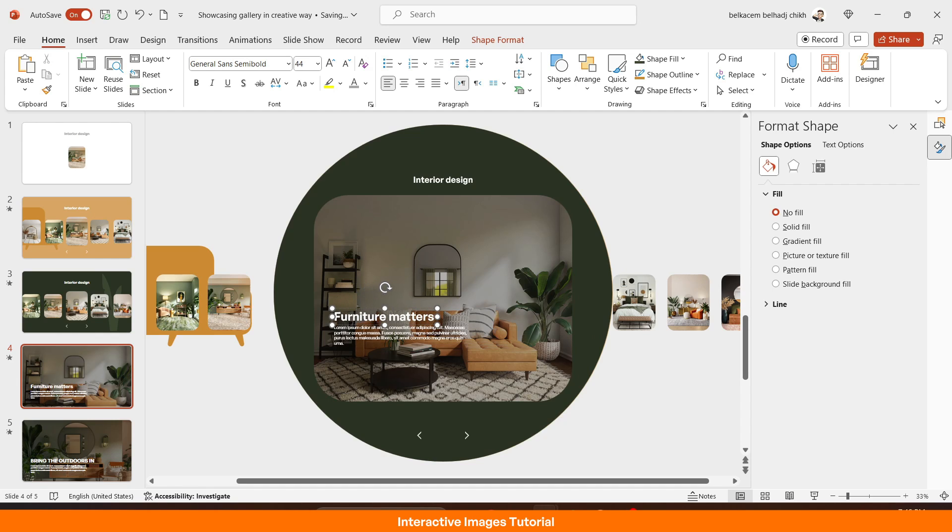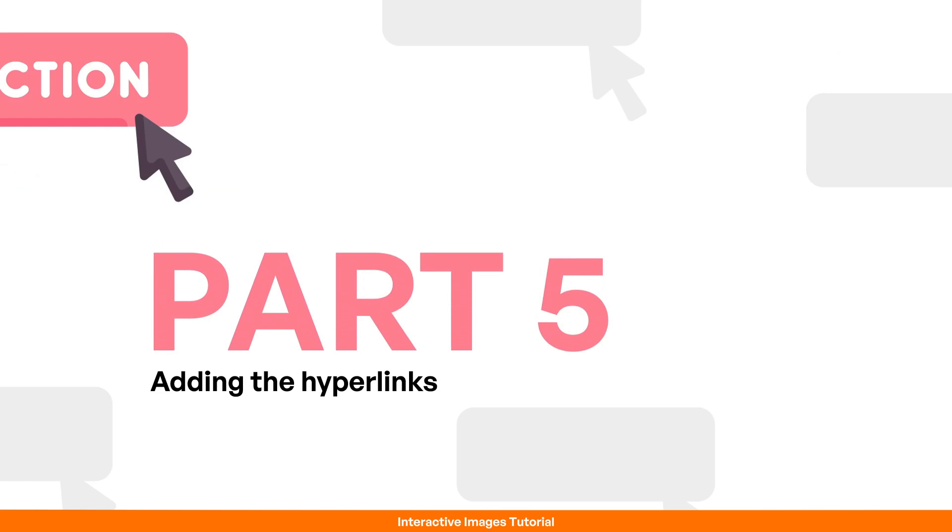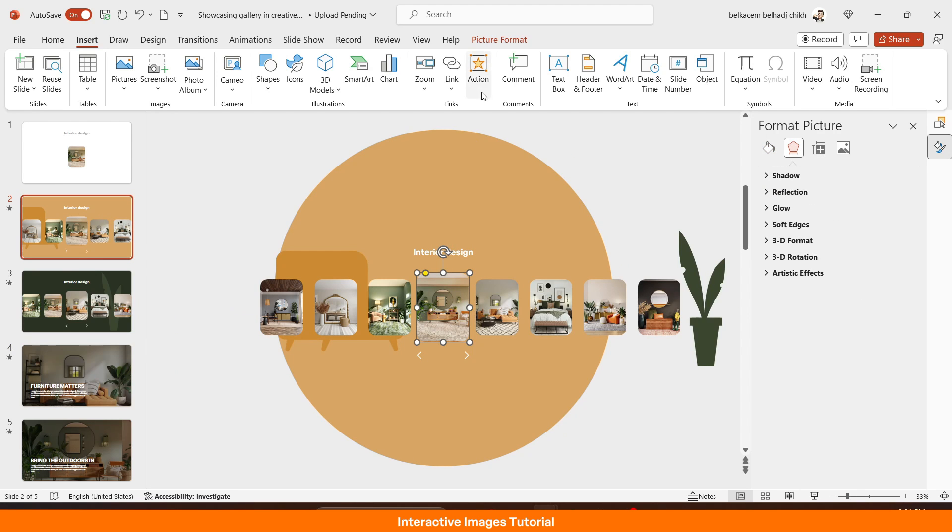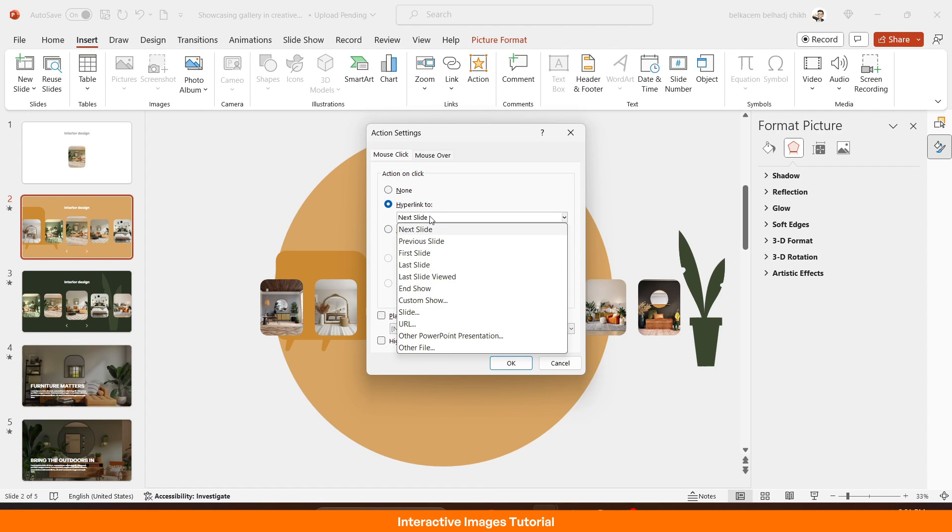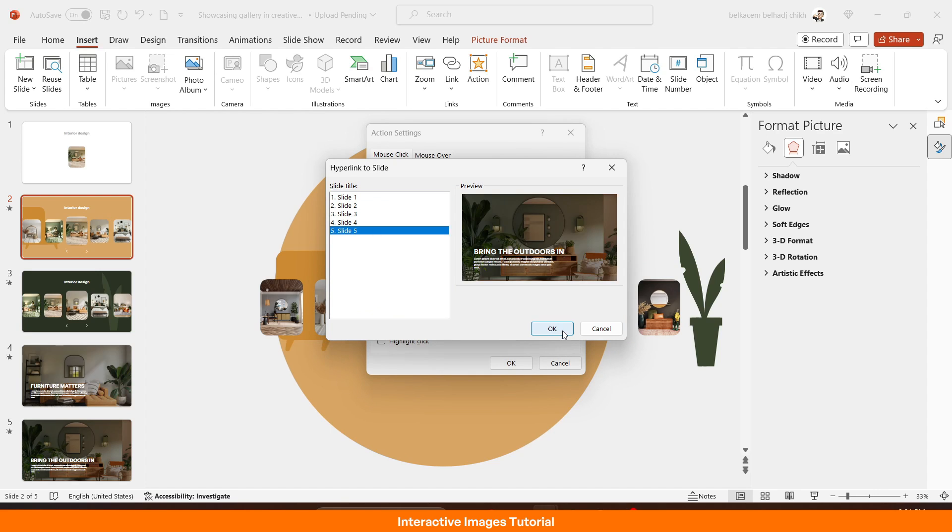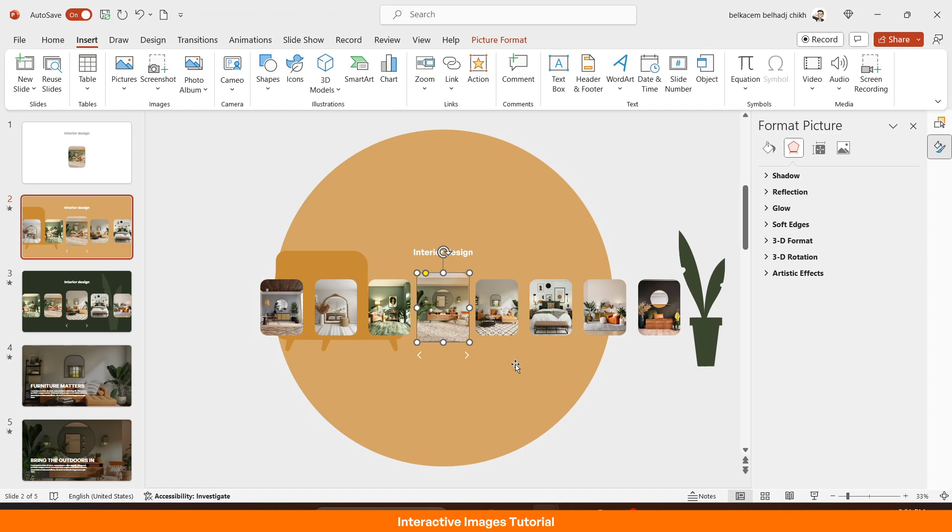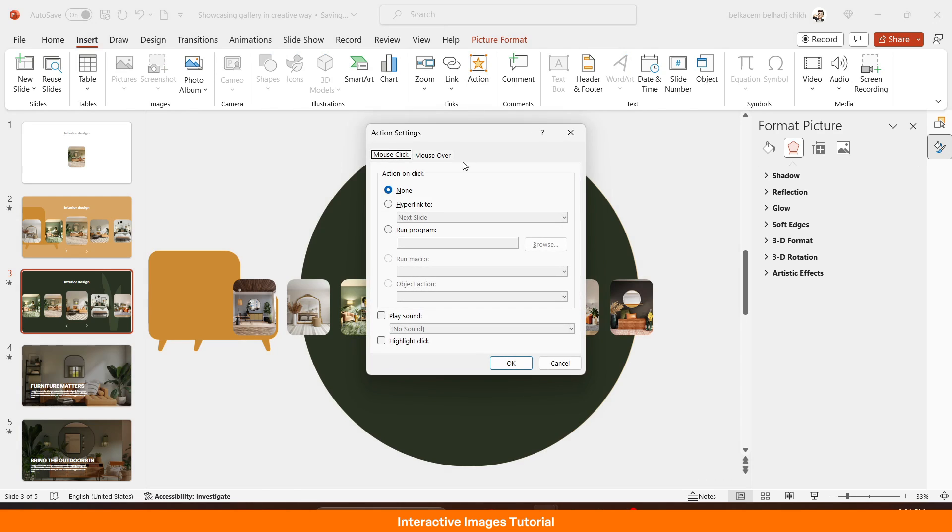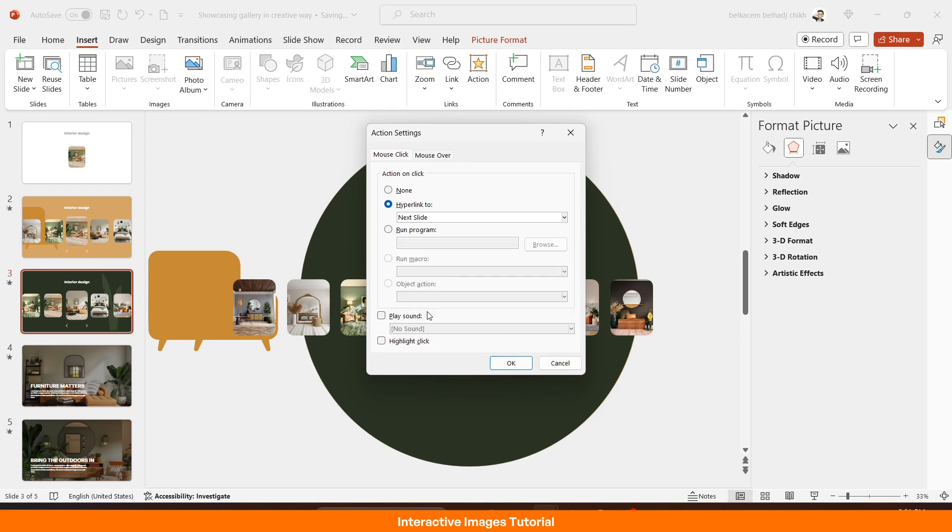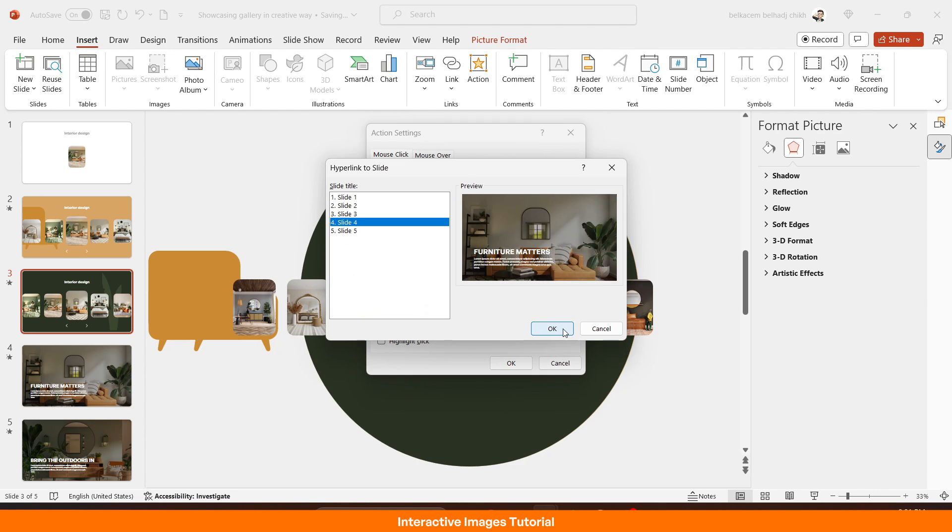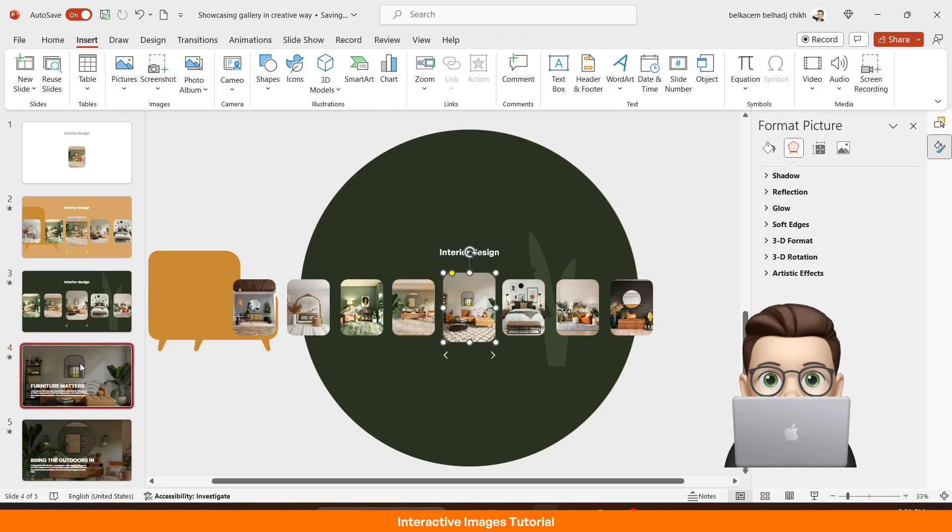So on this part, I'm going to add the hyperlinks to the elements. So I'll start with this picture. Go to action, hyperlink, slide, then choose the slide related to it, which is slide number five. Perfecto. Now this one, action, hyperlink, slide, then slide number four. Perfecto. Sorry for the effects. Let's get serious again.